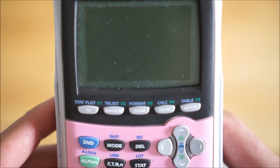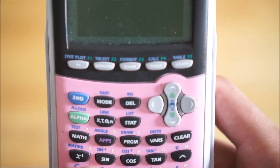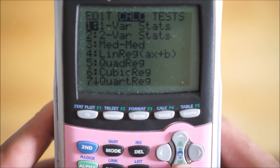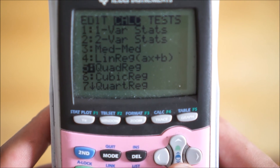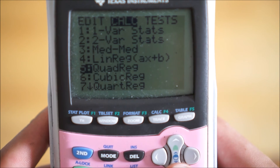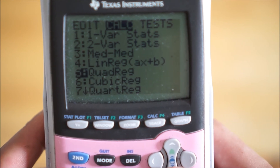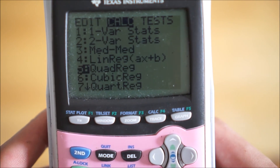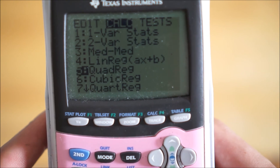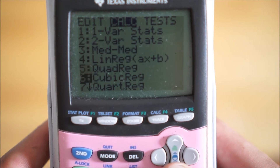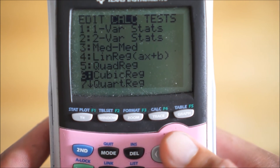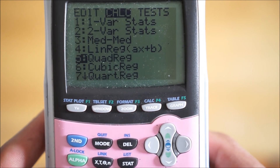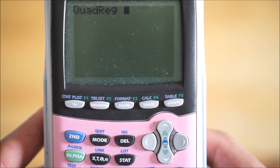So hit second, quit. And then we're going to go to stat again. We're going to go to calc. And then we're going to look for something called quadratic regression. What this is going to do is take those values that you just plugged into that table and generate an equation based on those values. We hit enter, and then enter again.